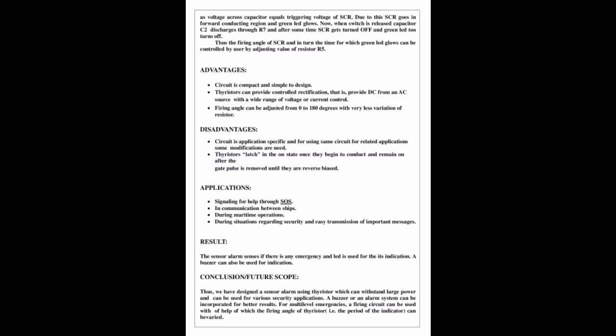Applications include: first, signaling for help through SOS; second, communication between ships; third, during maritime operations; fourth, during situations regarding security and easy transmission of important messages. Now let's see their advantages.